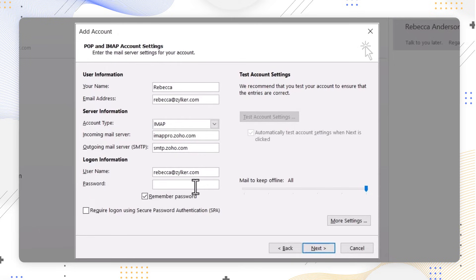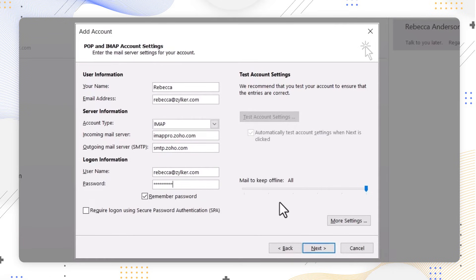Ensure that remember password is checked, then select More Settings.